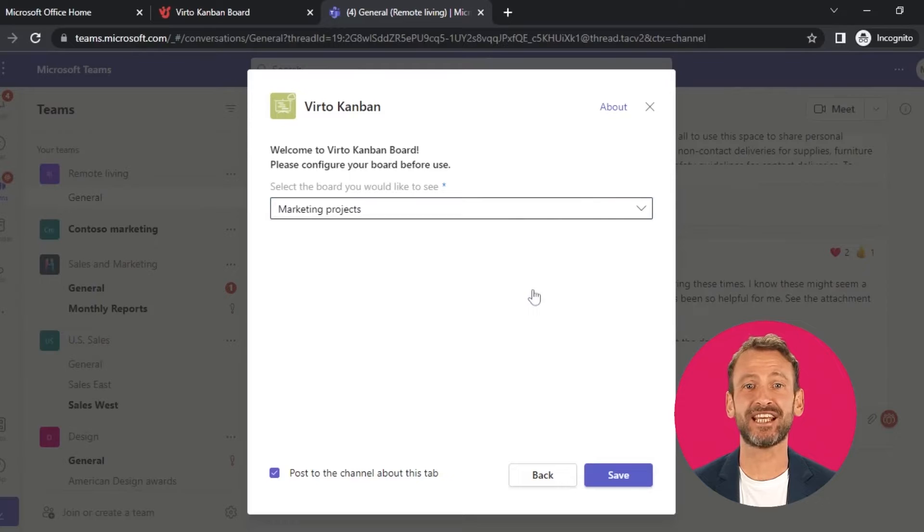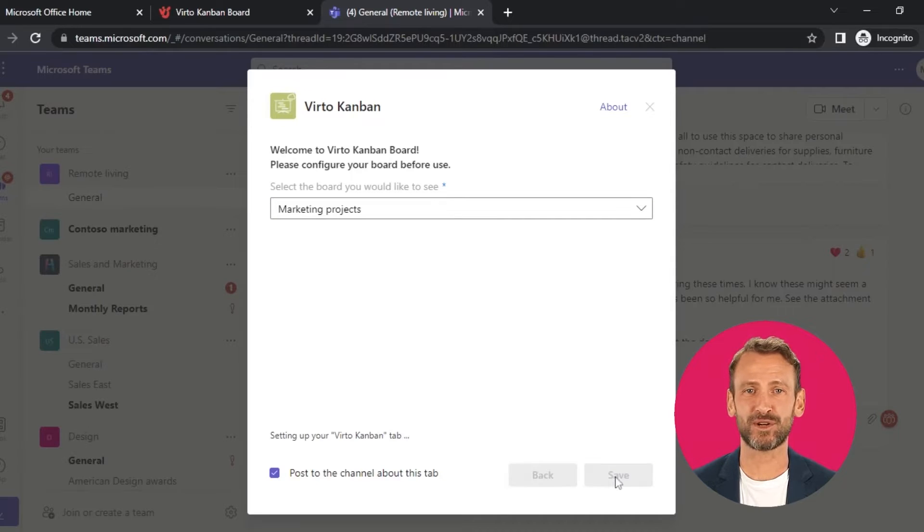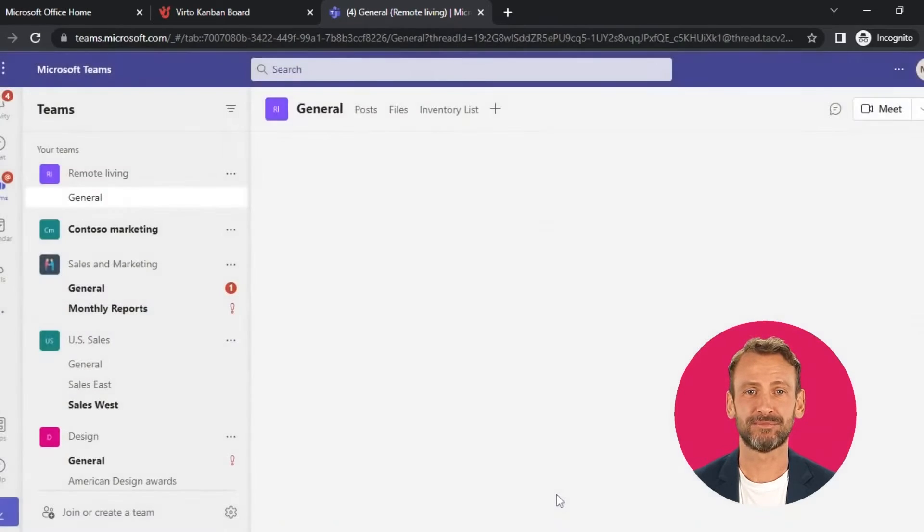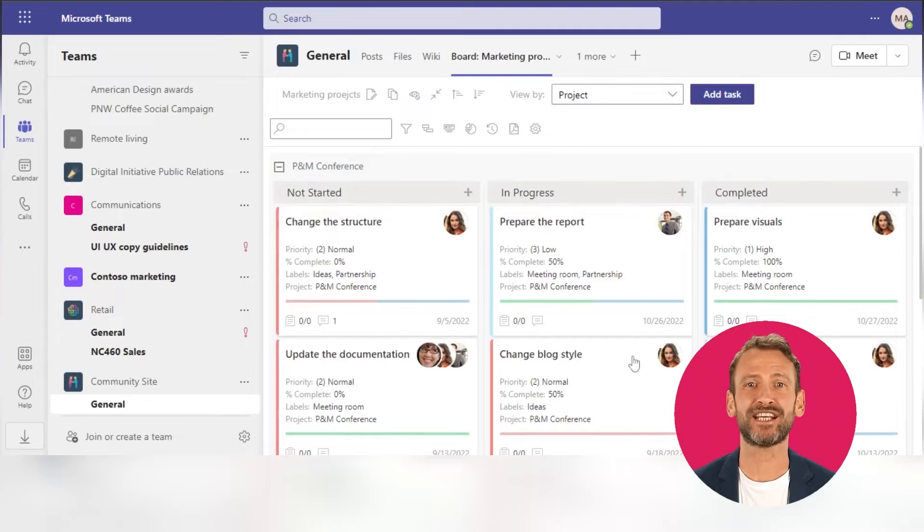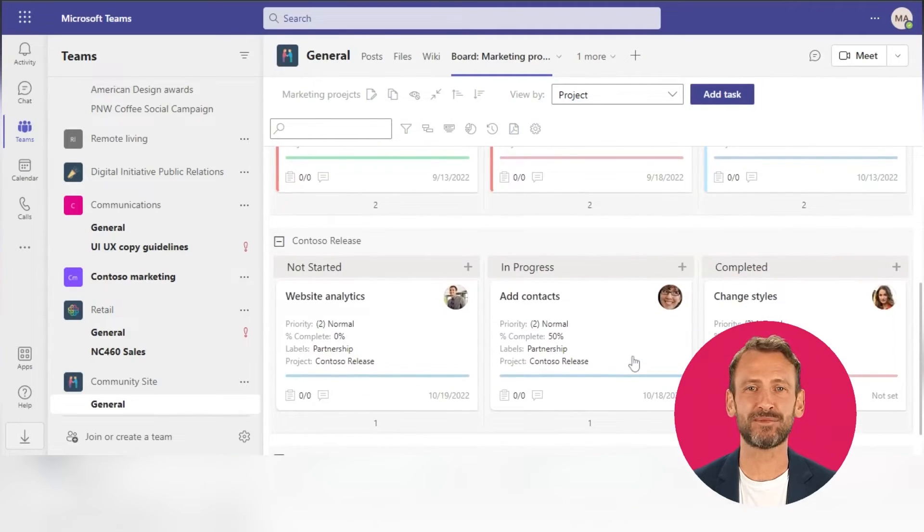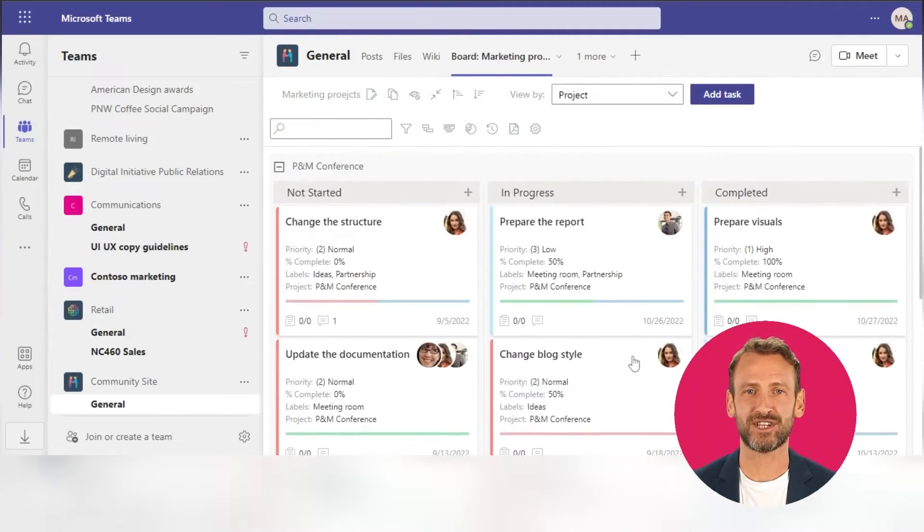In our case, that is the Marketing Projects Board. Click Save. And here it is—a full-featured Kanban Board right in your Teams.